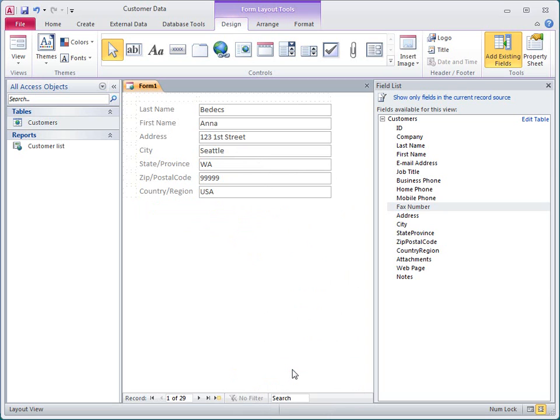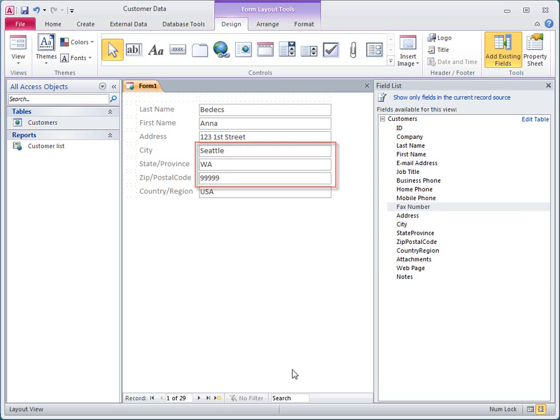In Access 2010 layouts, you can arrange controls horizontally as well as vertically. For example, I want to have the city, state province, and zip postal code fields all on one line.